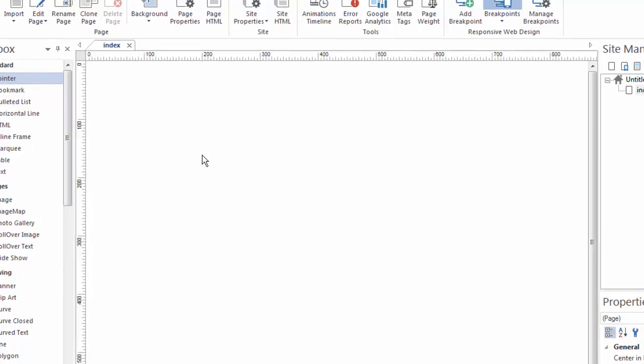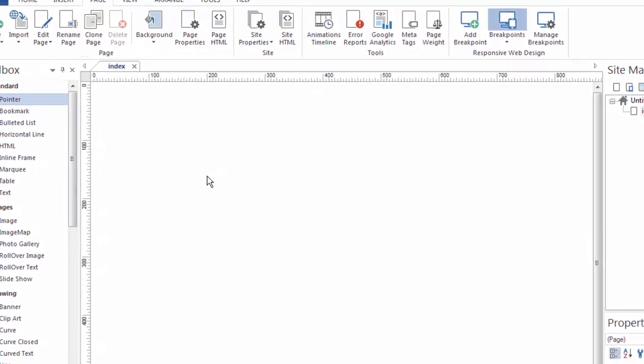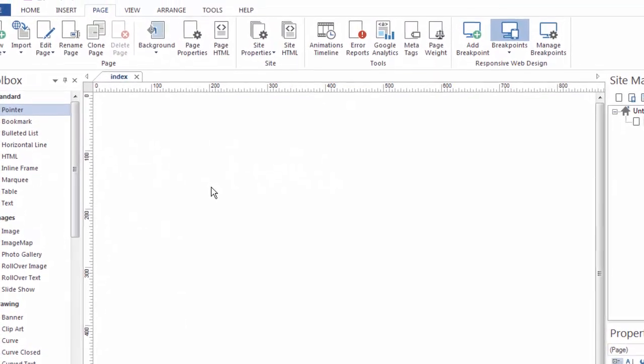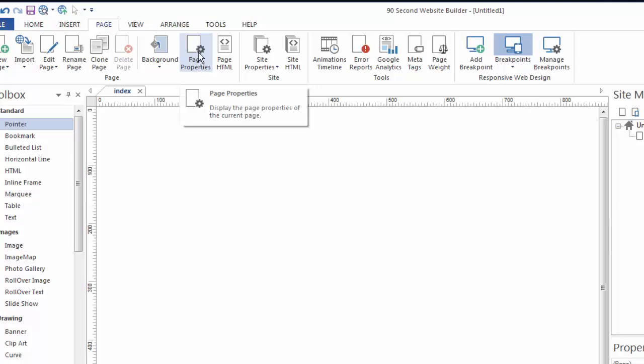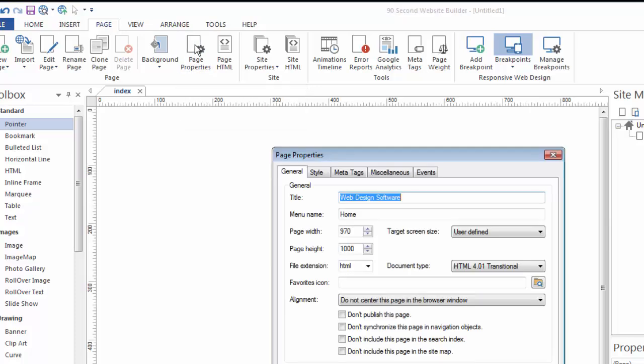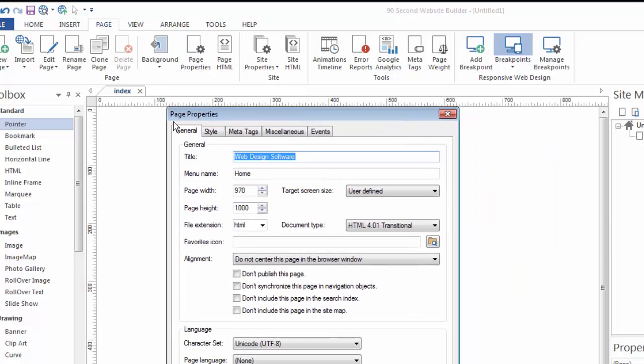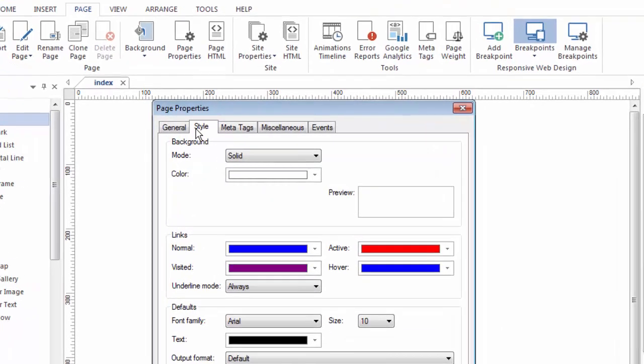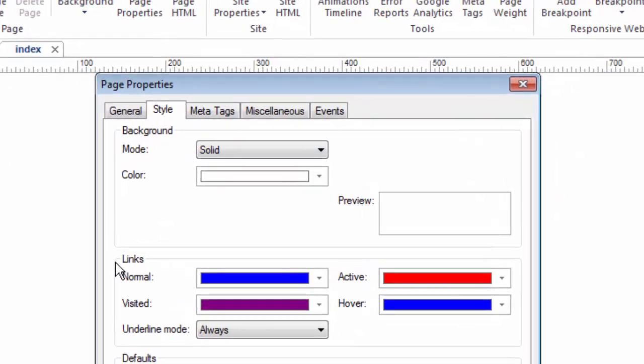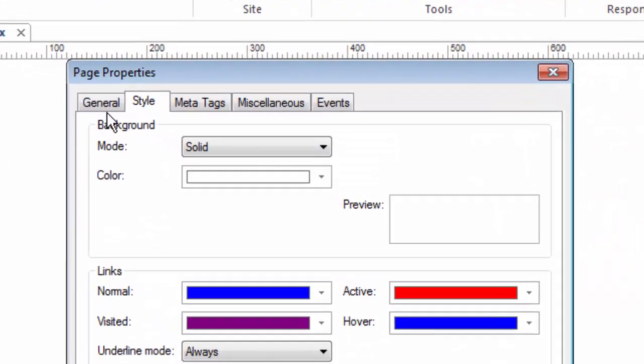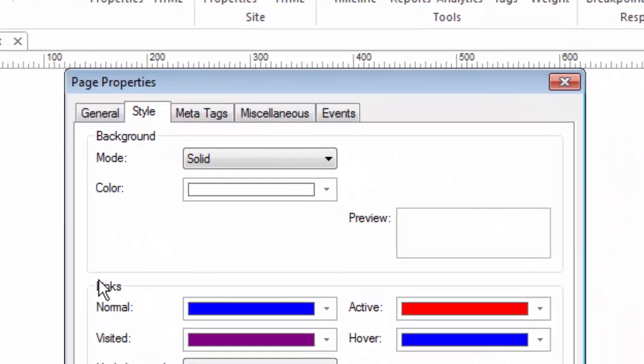Now another thing you can do is you can access the background properties through the page properties. So let me click on this option here and bring up the properties for this page. When we're working with the page properties, one of those subcategories is the style of the page.